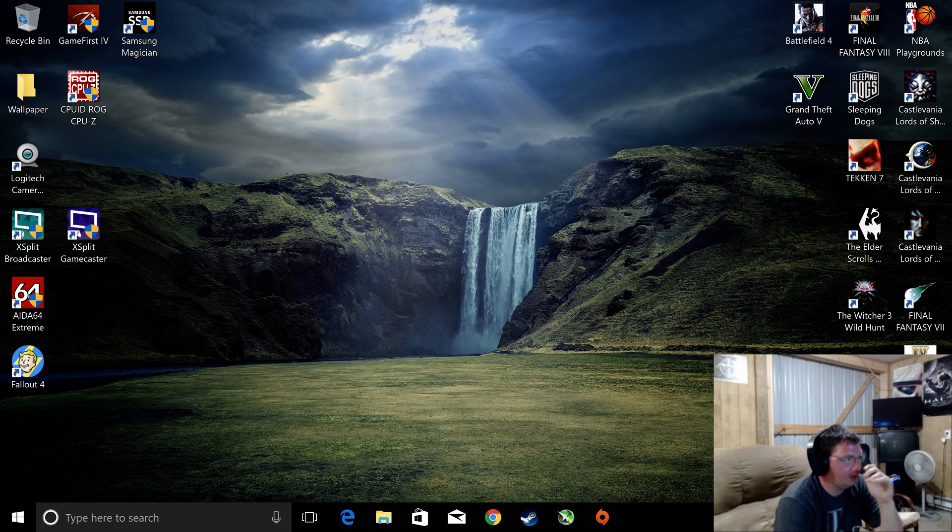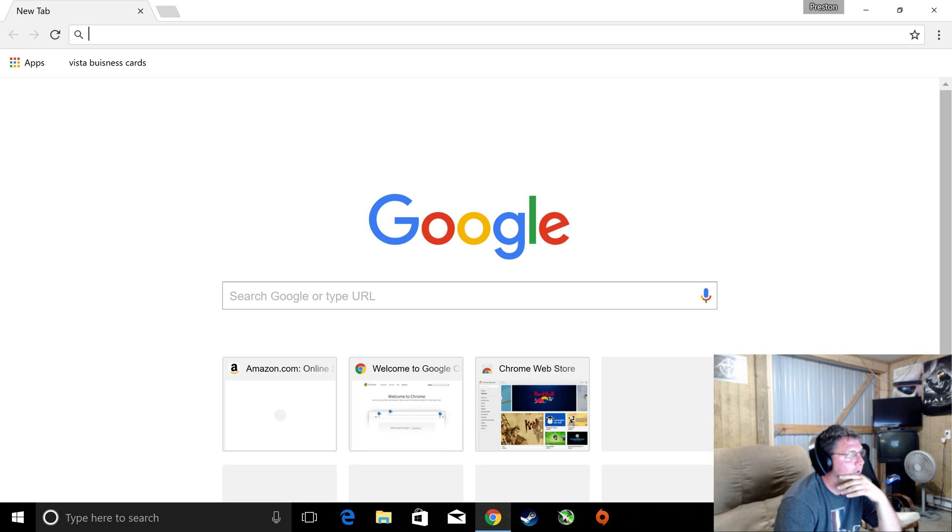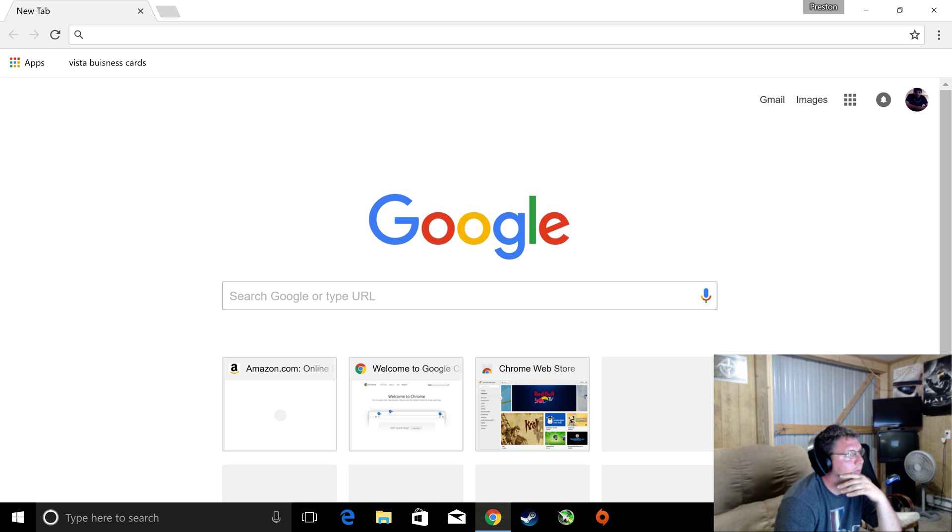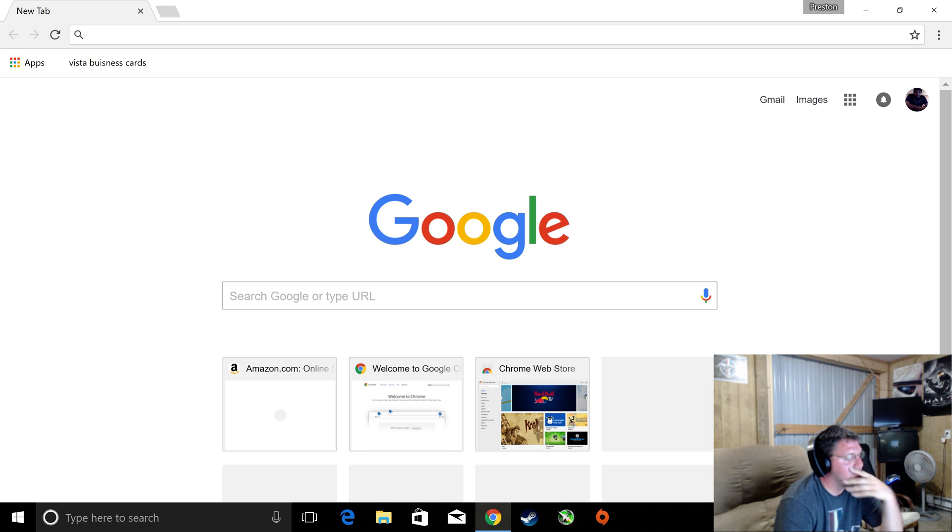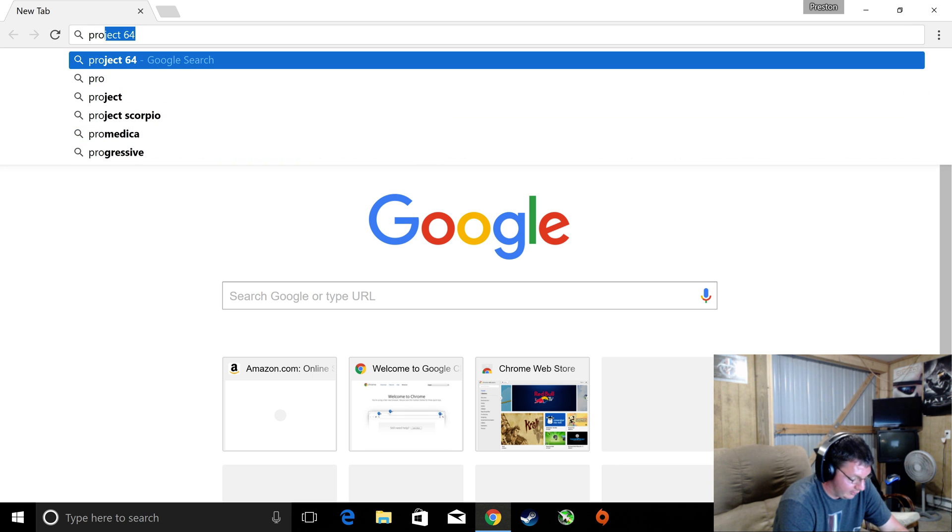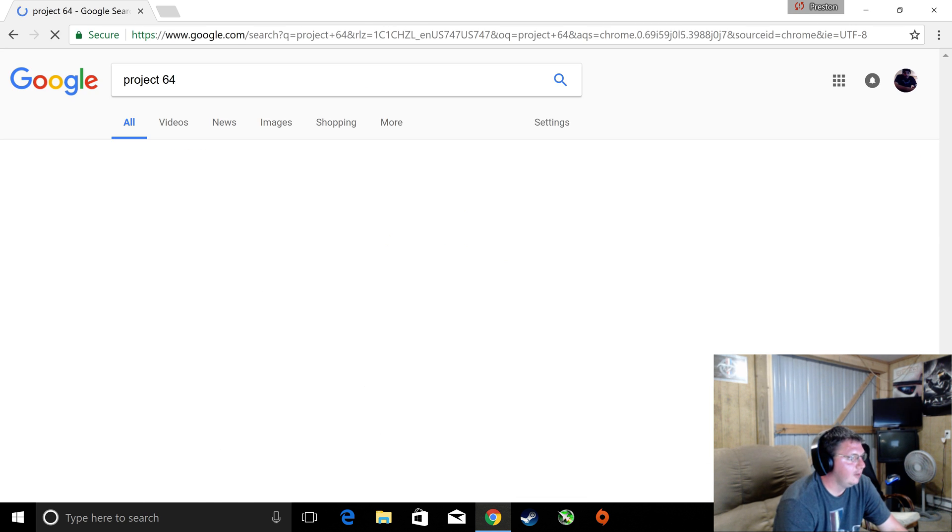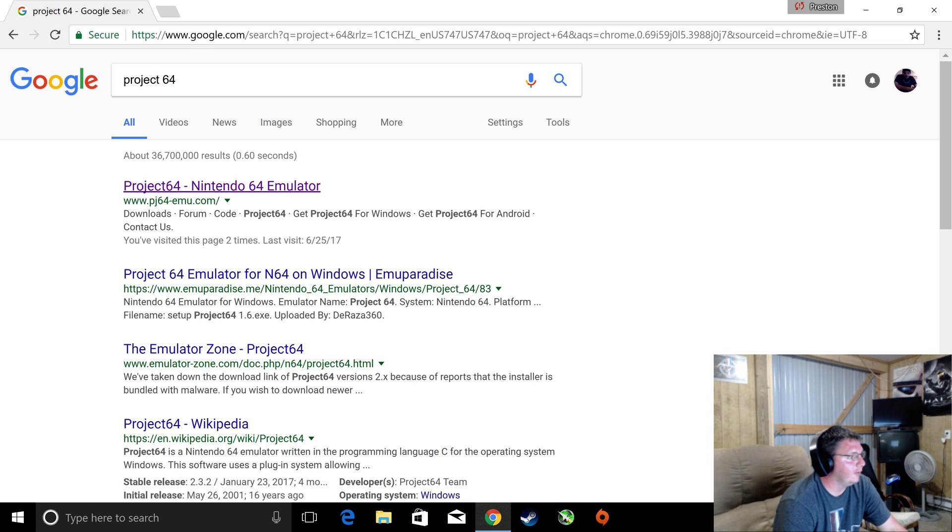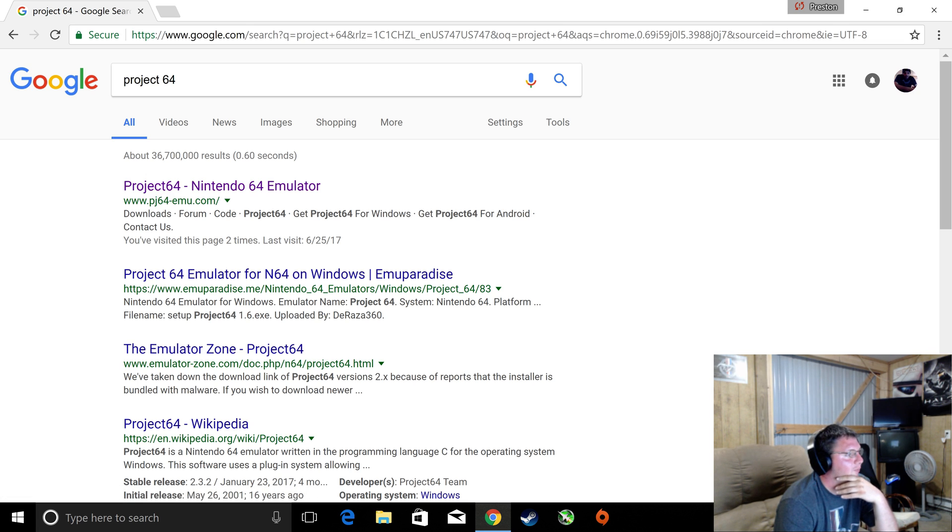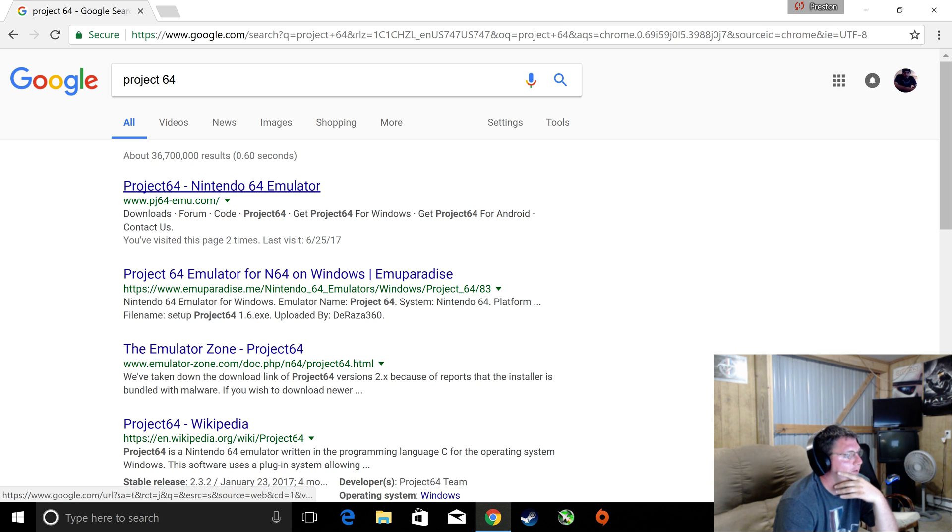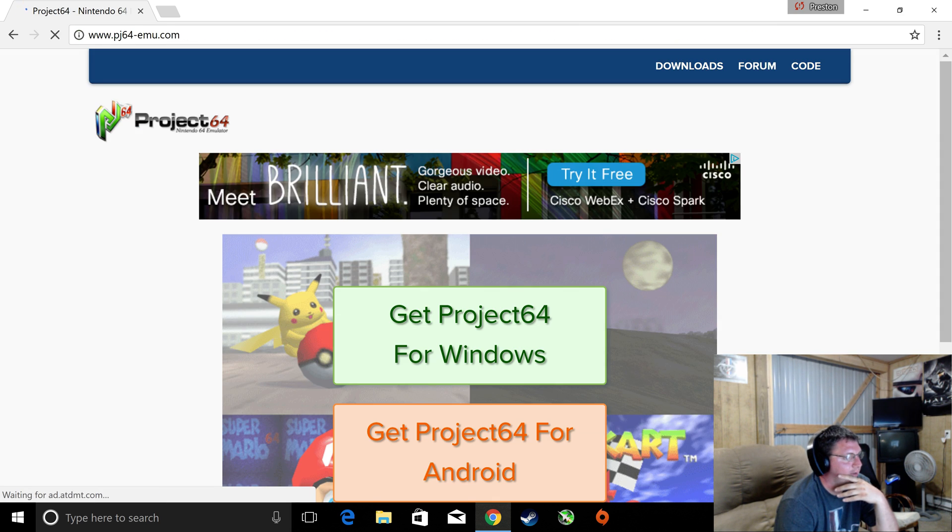I'm going to show you the Nintendo 64. Go to any internet provider you like and search Project 64. And the first thing that usually comes up, PJ64 slash MU, is the one you want. Go ahead and click that.